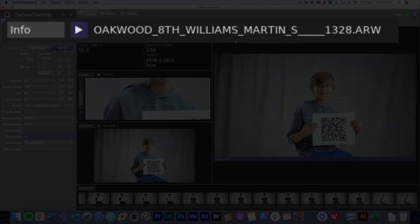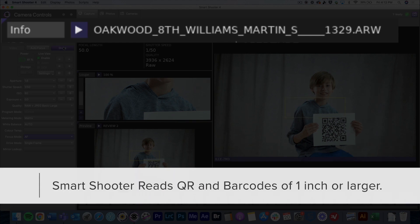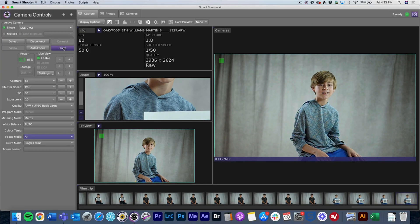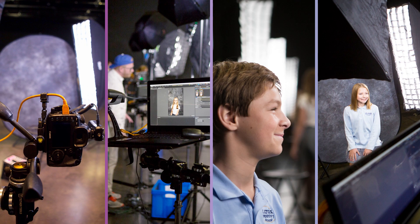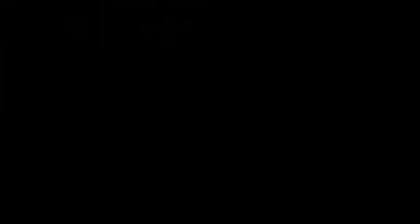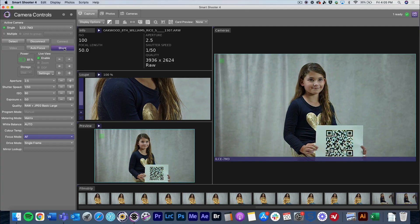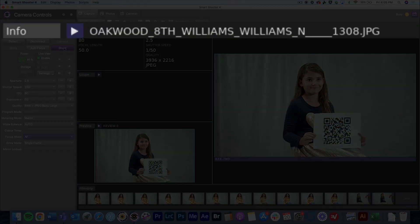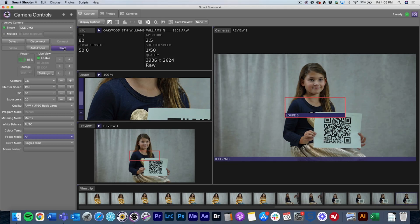In this scenario, we have some students being photographed in a studio. Each student is being photographed with a QR code, which will populate the school name, the grade, the teacher, and the student name. The sequence number, as shown in the preference settings, will follow that. The photographer takes the first picture of the first student with the QR code specific to them in the frame — all you have to do is put the QR code in the frame and take a picture of it. You can see that the file name for that image is based on the QR code description.